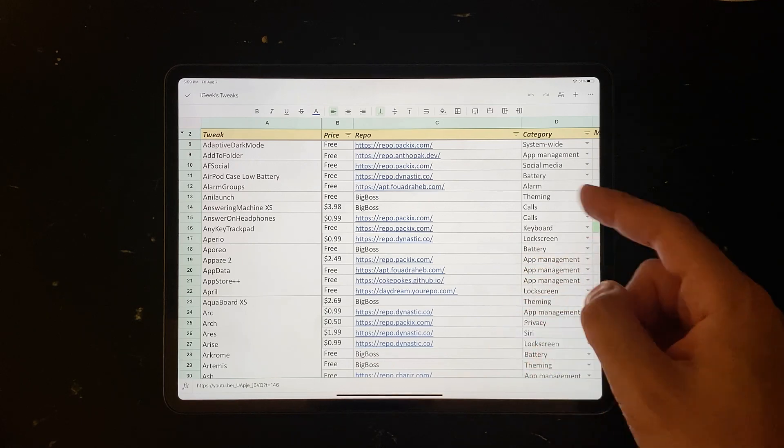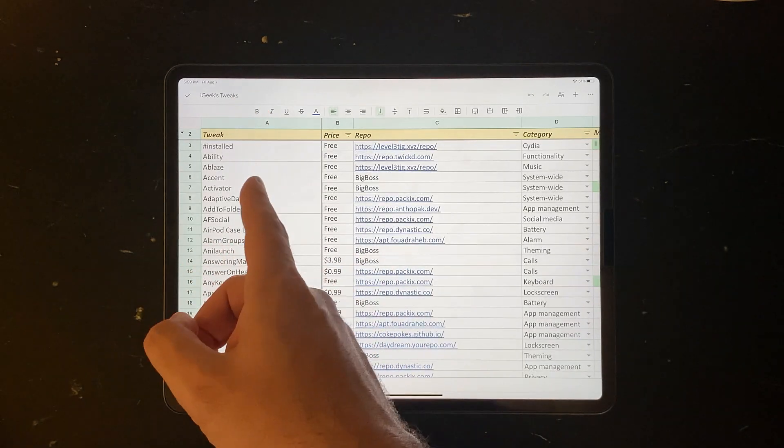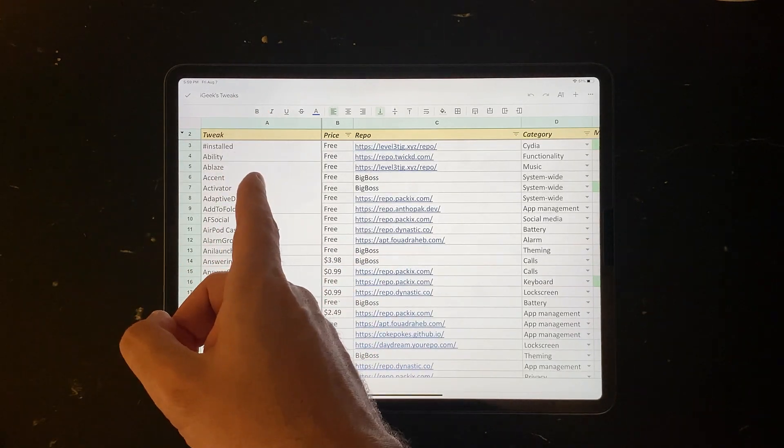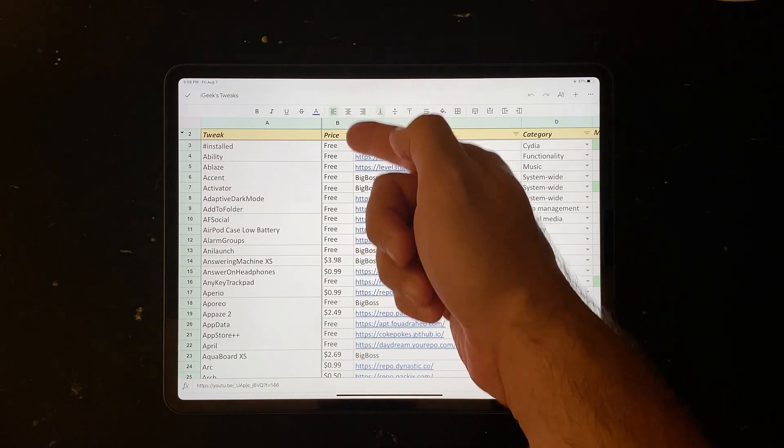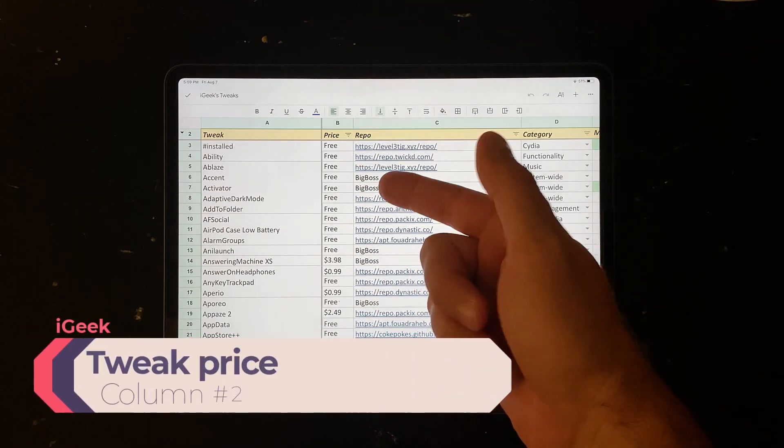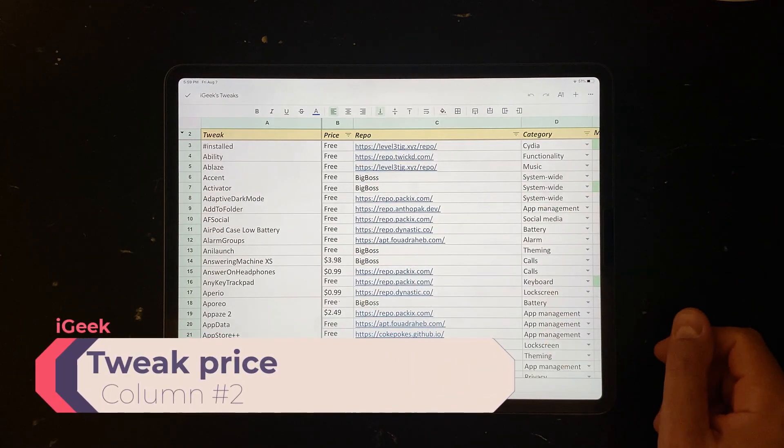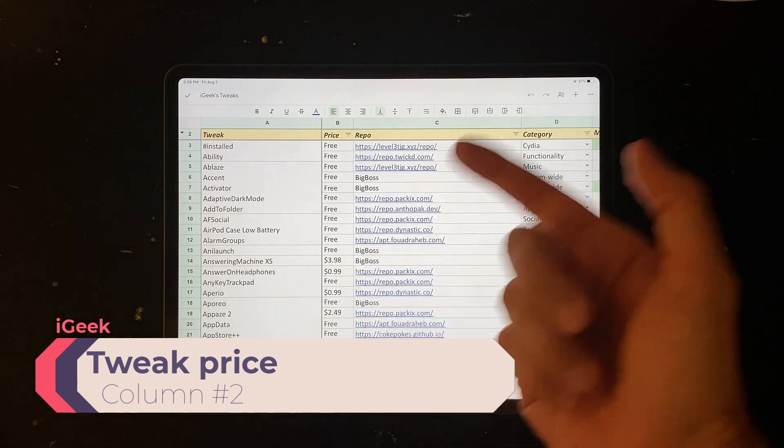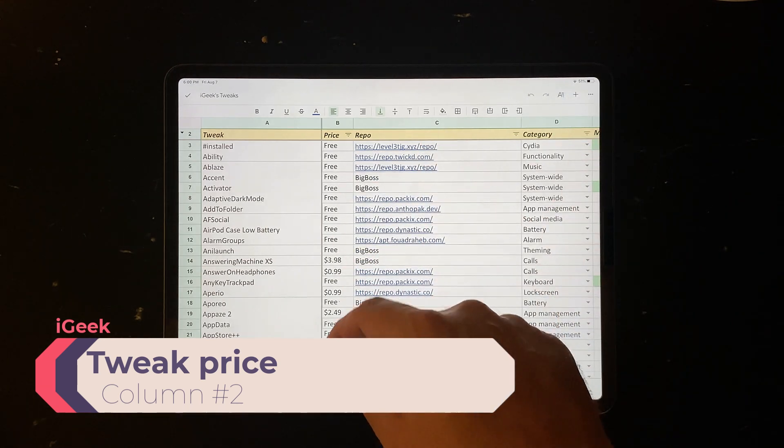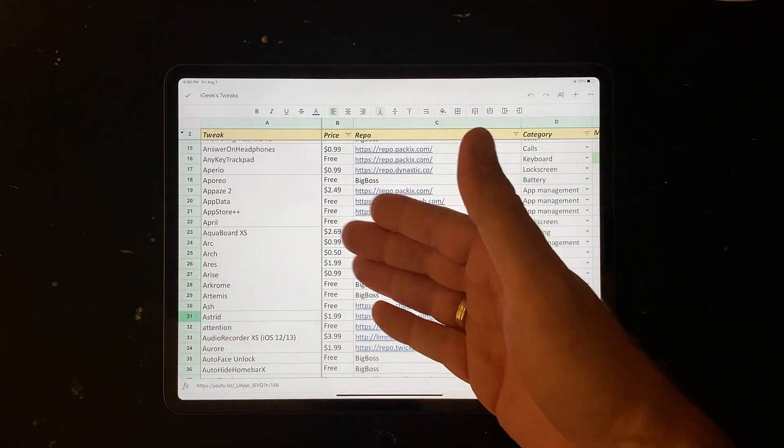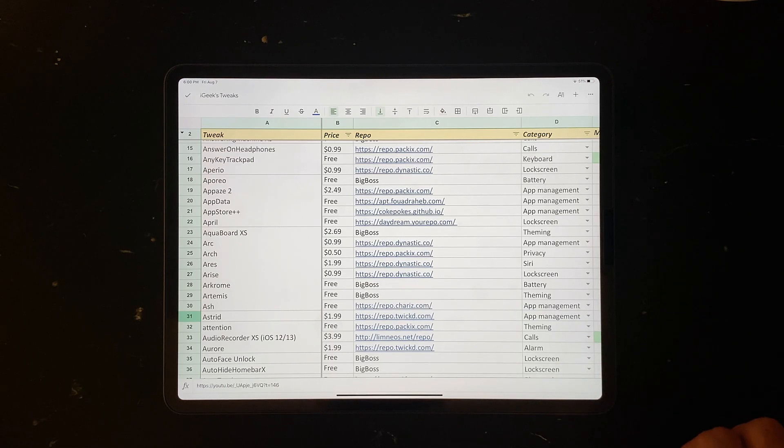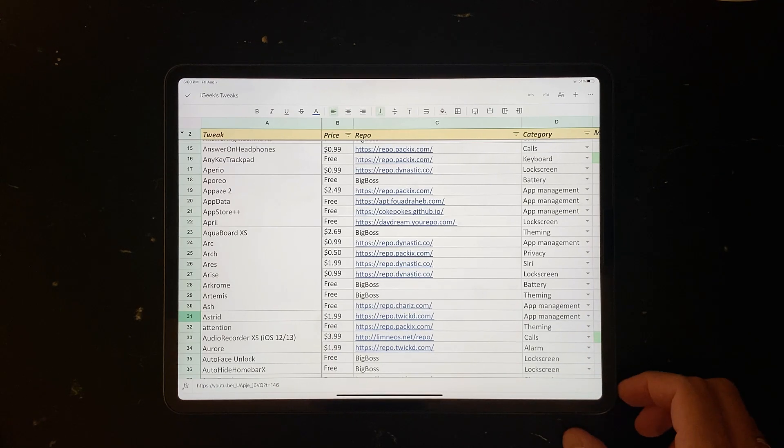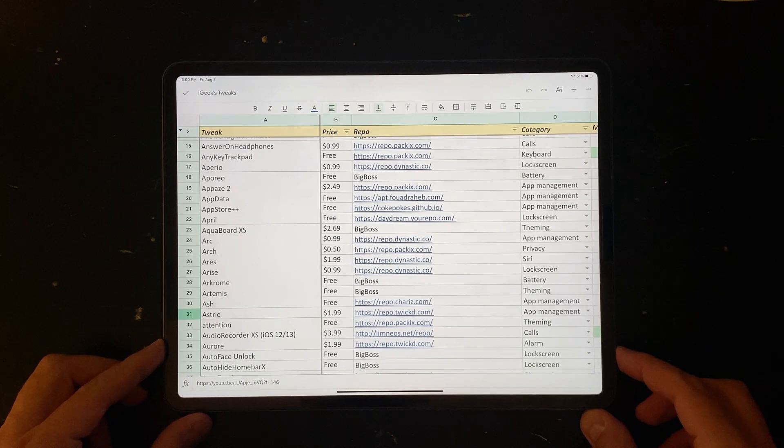This is the first table, tweak name. The second table is the price of the tweak if any. So majority of the tweaks, like 90%, are free. But some of them have their price and whenever I found the price I've put it there. Please note that some of these tweaks might have changes now because this database includes tweaks from November last year.